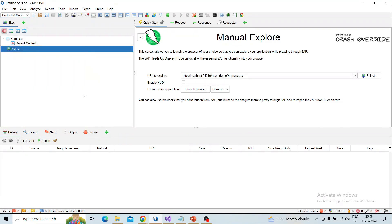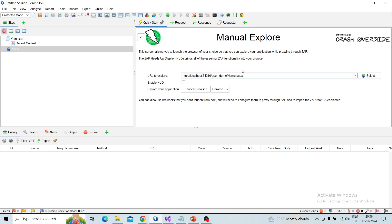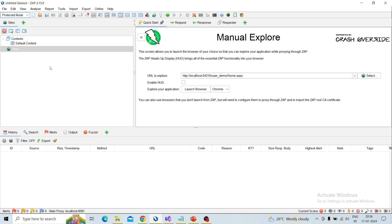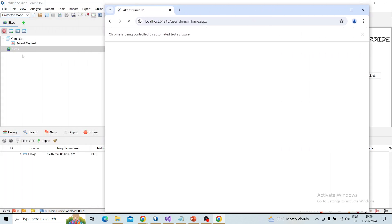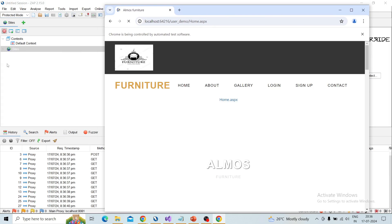Coming to the ZAP tool, I have a testing application listed here under the manual explore URL. First of all I choose the mode as protected mode, so in-scope items I can perform the attack. I am going to perform some actions on this testing application, so first of all I launch the application by clicking 'Launch Browser' and it will launch, and you can see the requests are intercepted in ZAP.